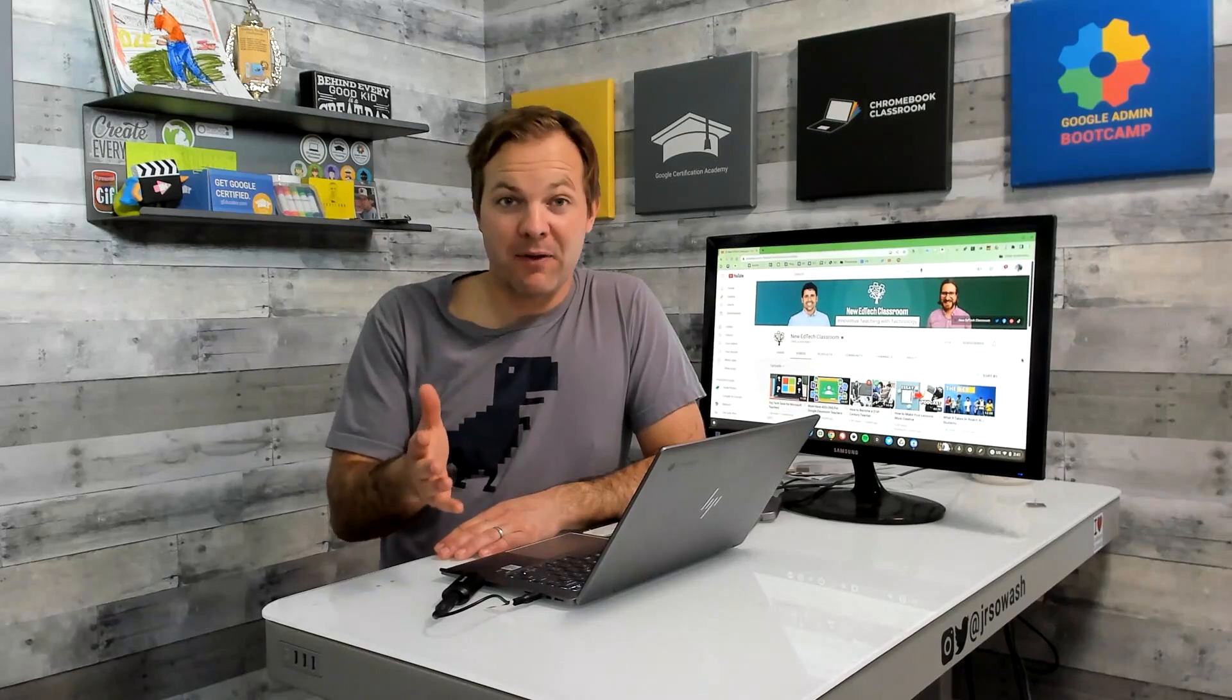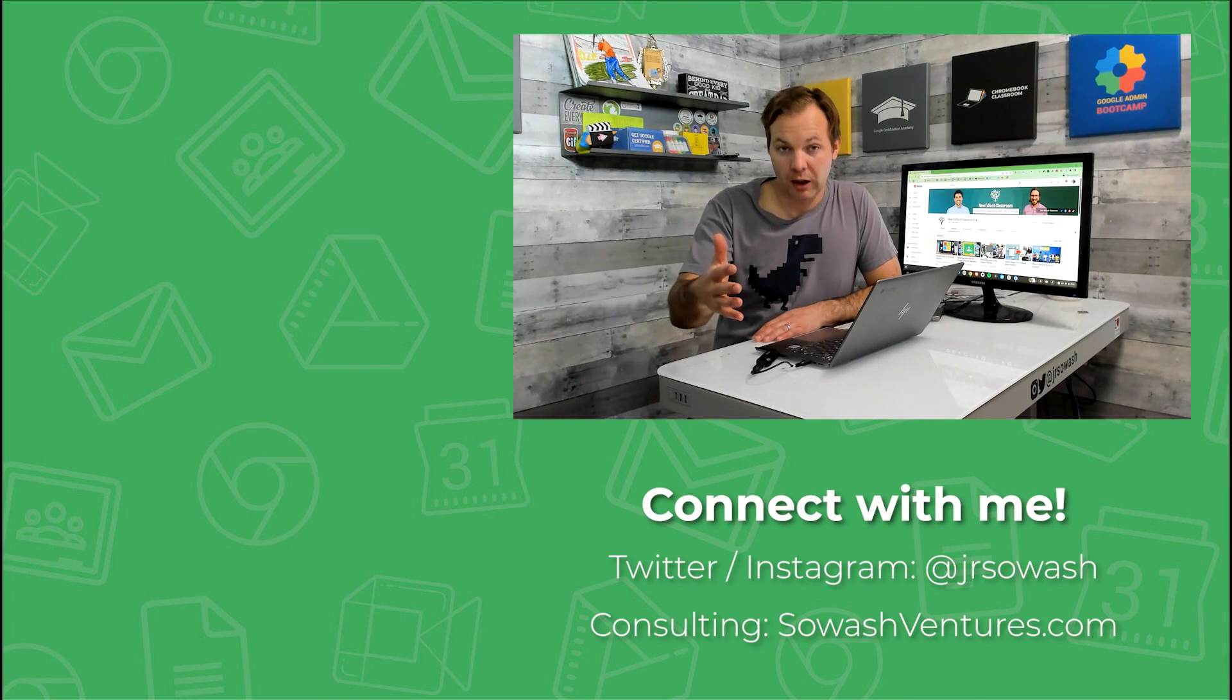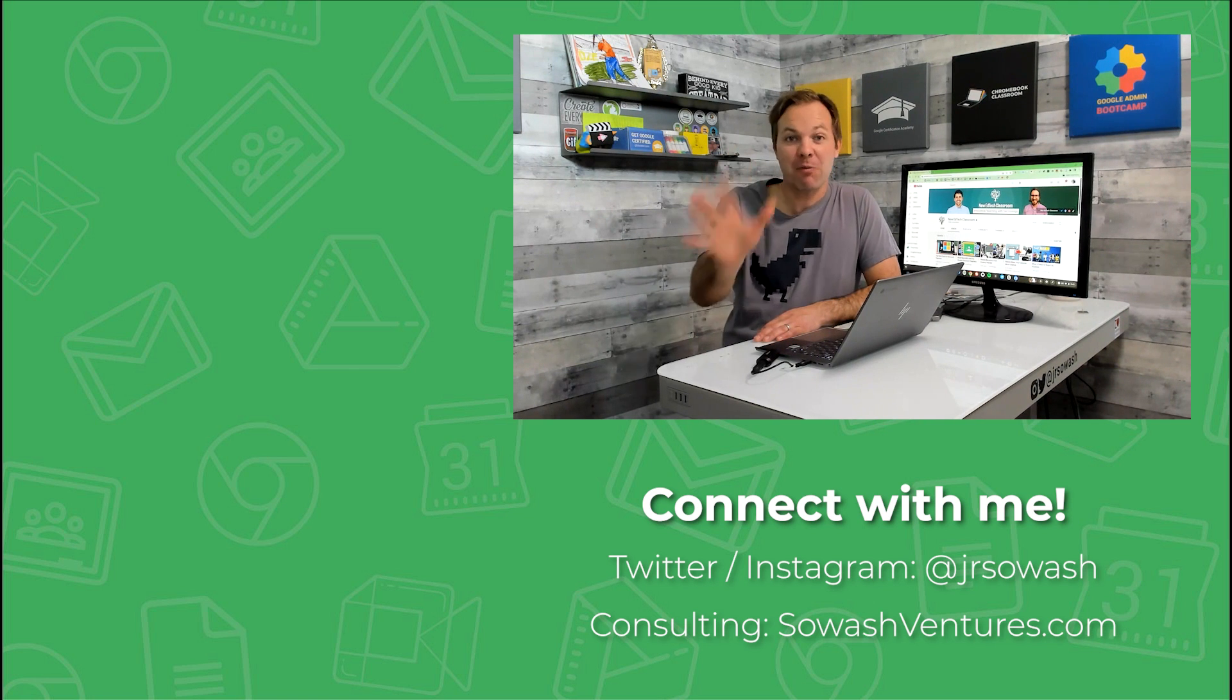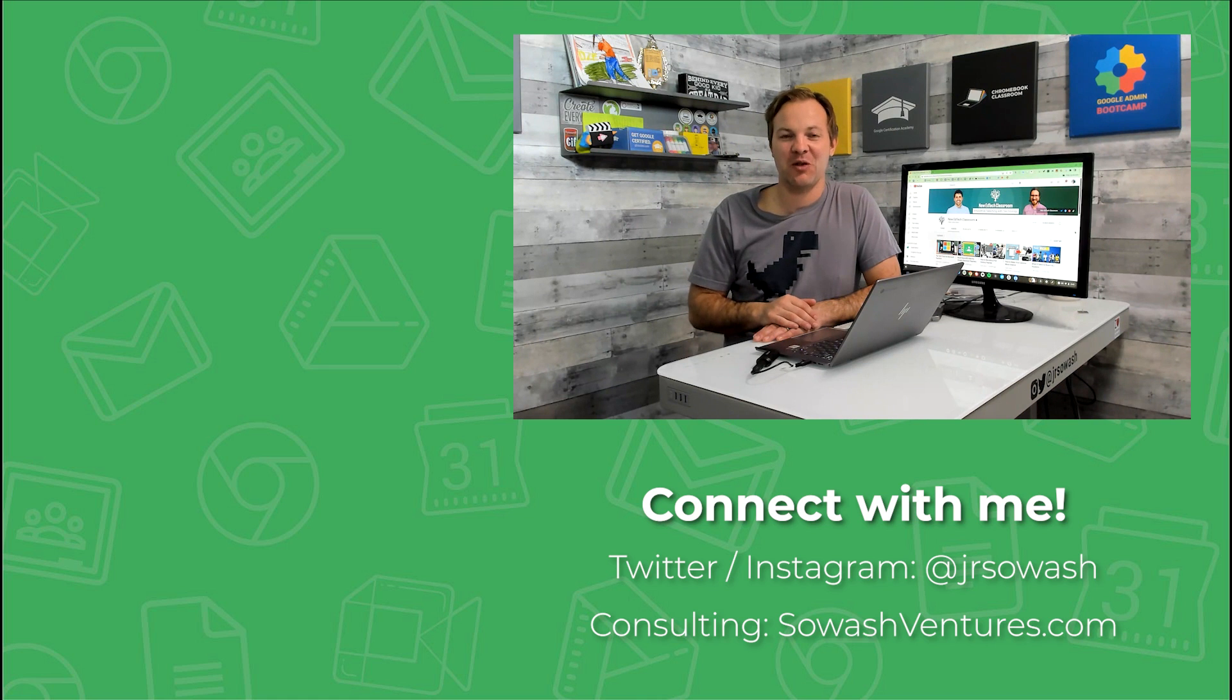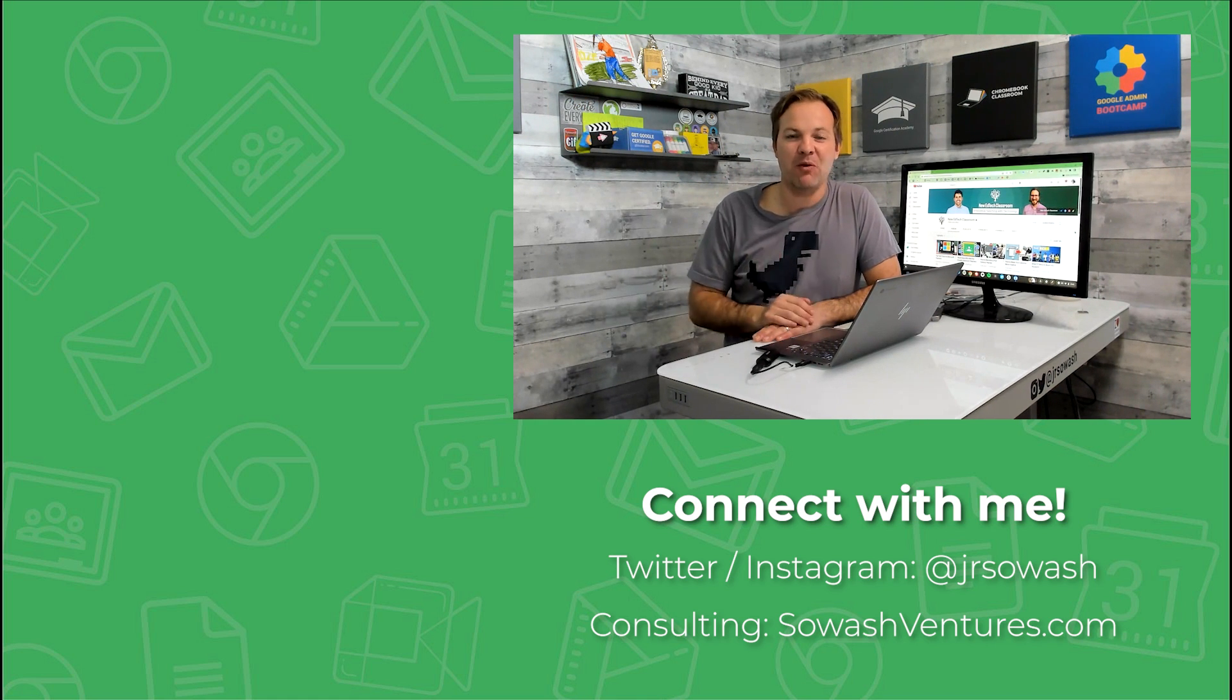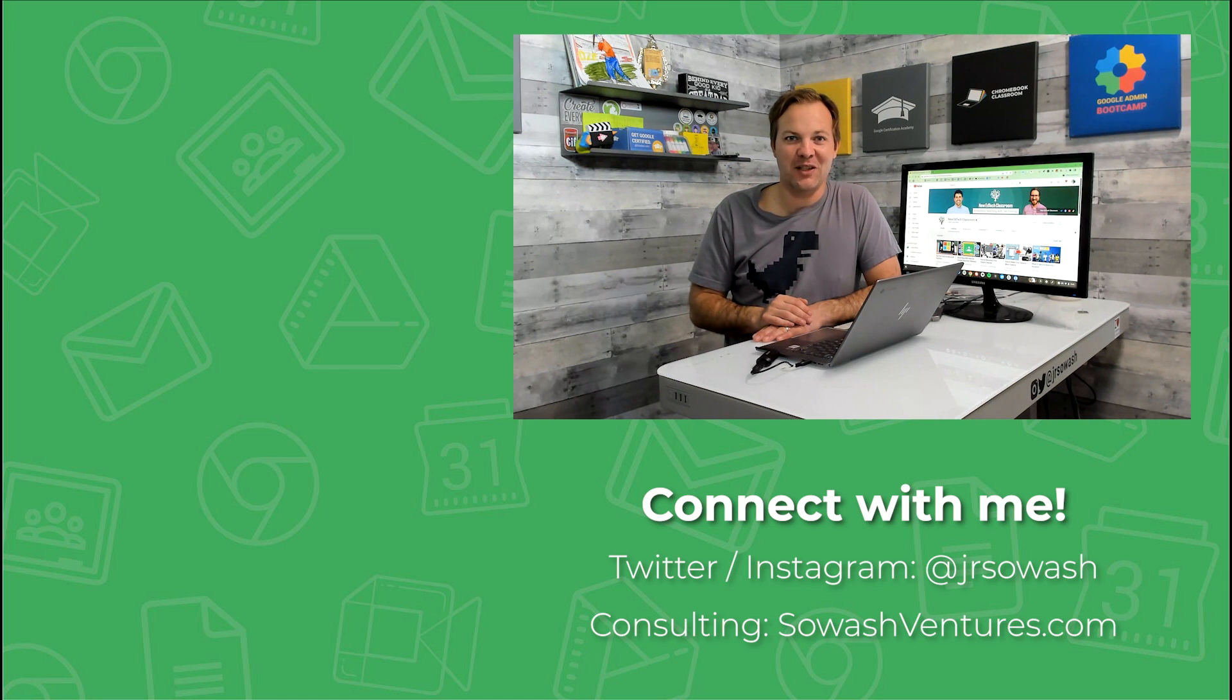Now you may have noticed that the title of this video is five more Google tips for teachers. And that's because Sam, Tom and I filmed another video with five more tips that you can watch over on the new EdTech classroom YouTube channel. Click this link up here. If you'd like to check that video out, make sure you subscribe when you visit their channel. Sam and Tom have lots of great tips for using technology in the classroom.